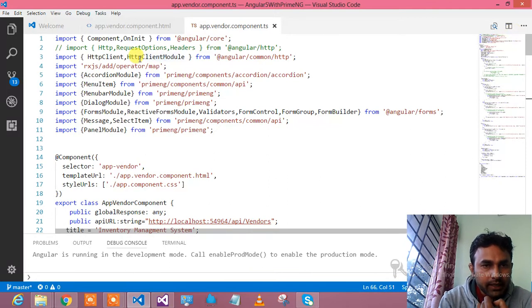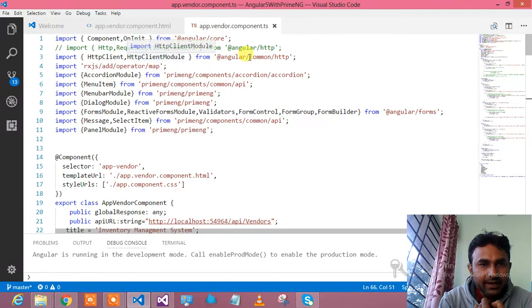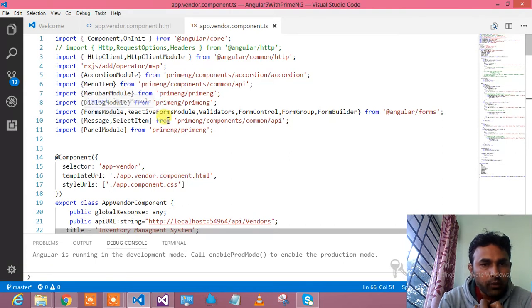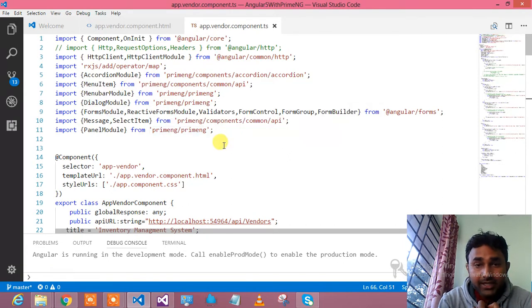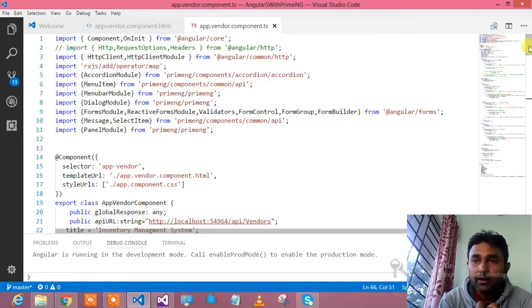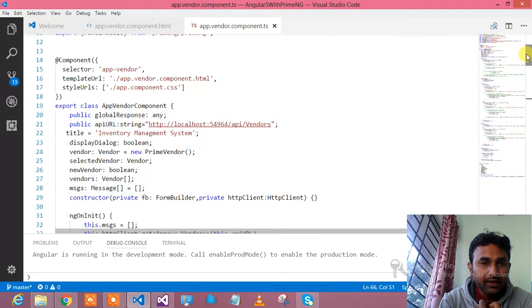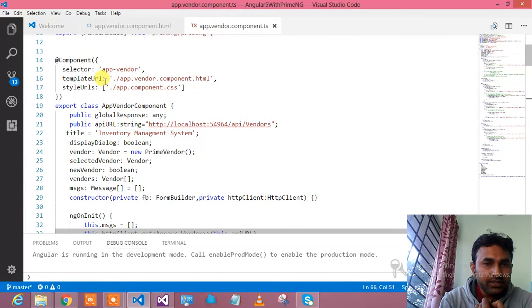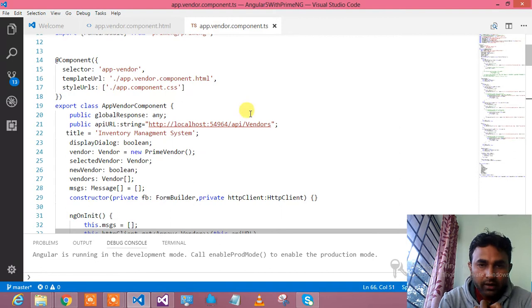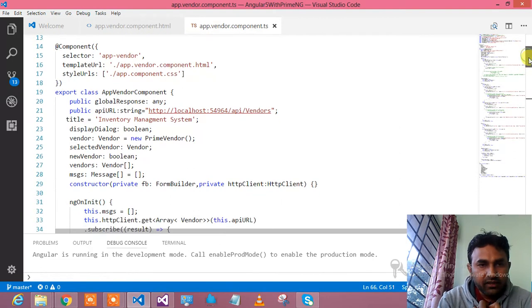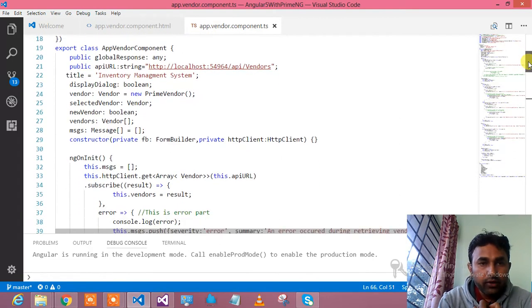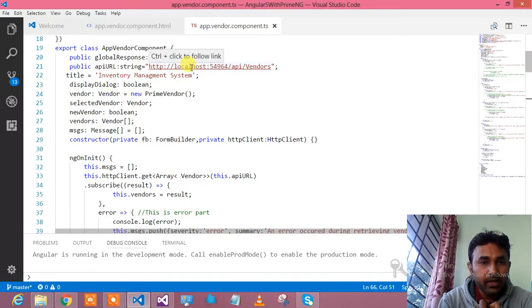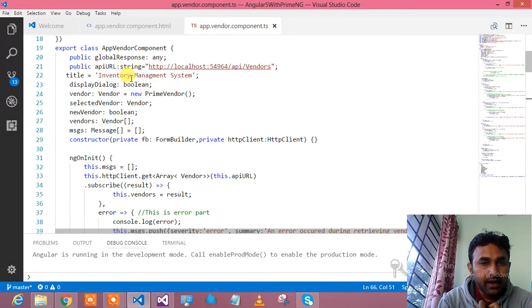What all things are required: HTTP client, HTTP module, component OnInit, menu item, forms module, reactive forms, validation we need to do, message, select items, and panel models. All these things you need to import from the properties. This is selector app-vendor, this is the template URL over here, and this is my style URL over here.